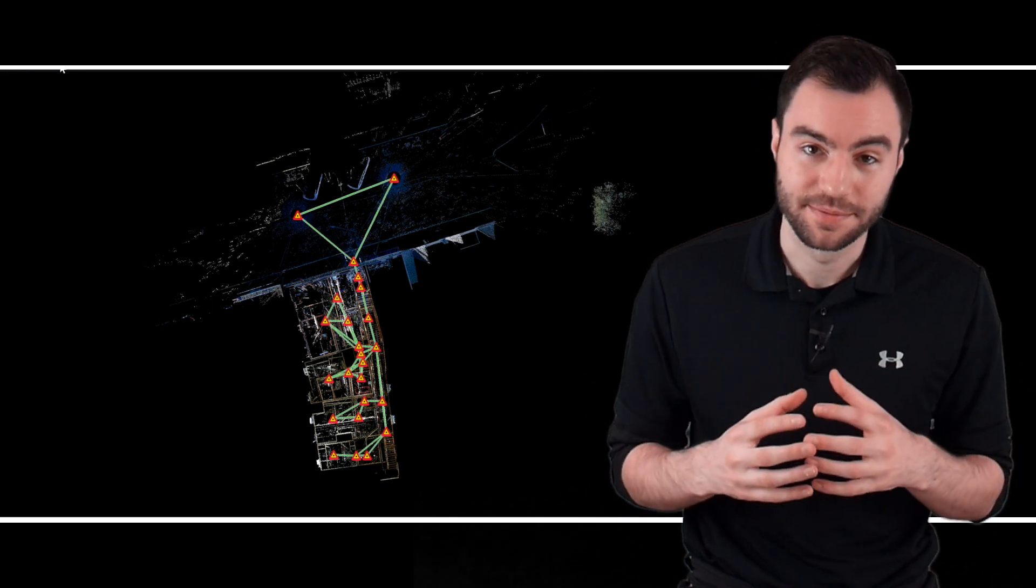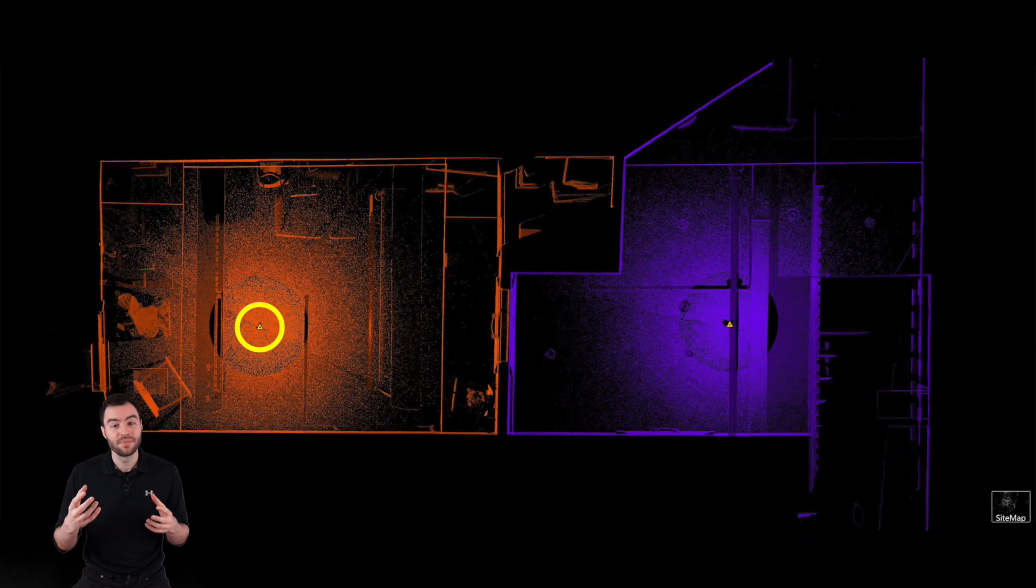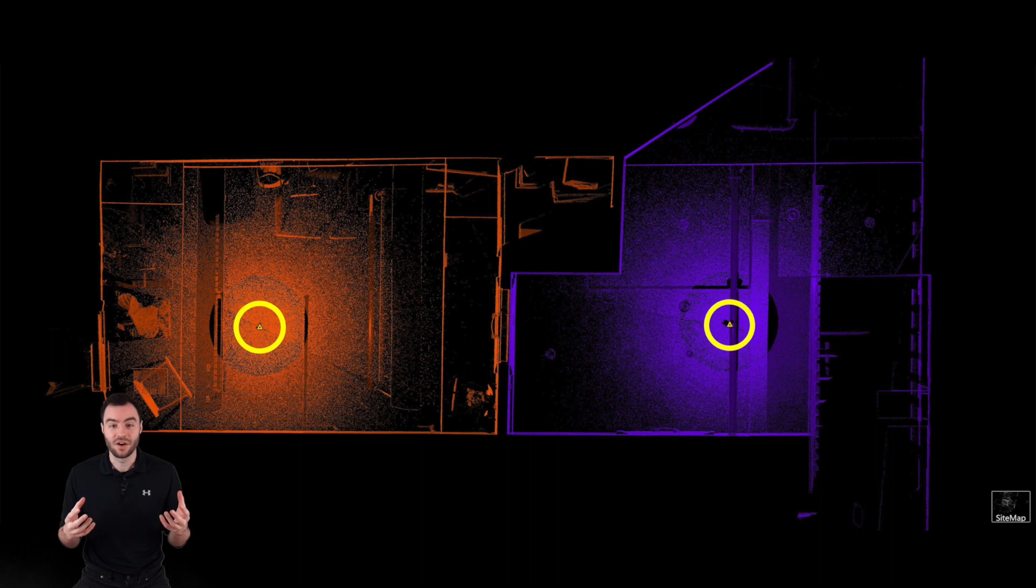Let's say you want to scan every room in a floor of a building. You're going to need to take at least one scan in each room and register them all together. Here's a plan view of two different scans. One is in the room, and one is out in the hallway.